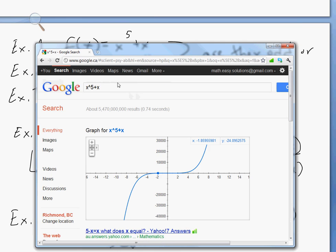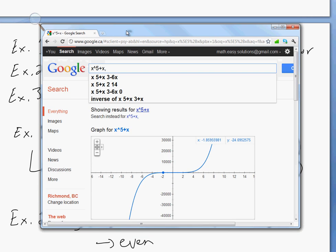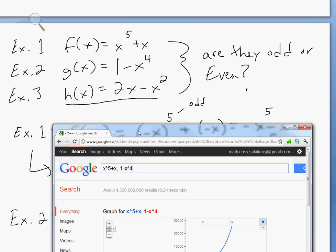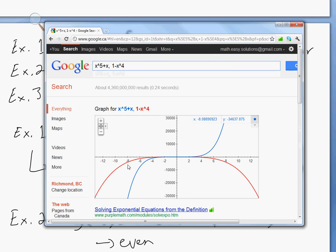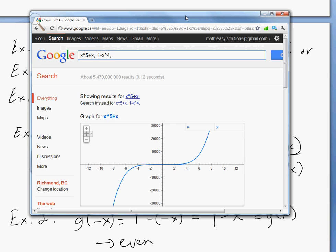Now let's type the second equation — 1 minus x to the 4th — and add it as a second graph. There it is; the red one is 1 minus x to the 4th. As you can see, it's an even function — it's symmetric by the y-axis.